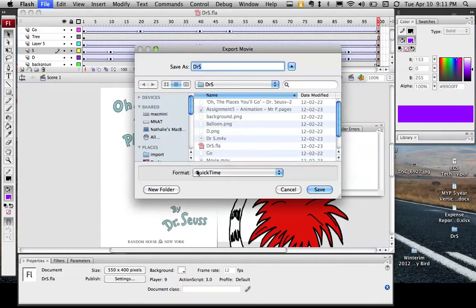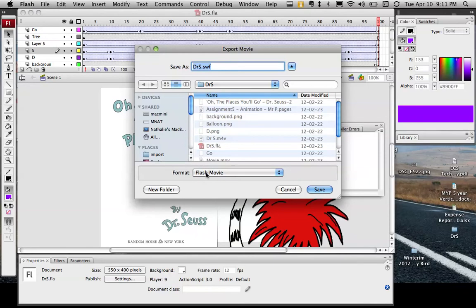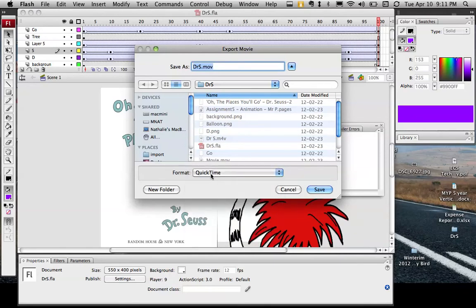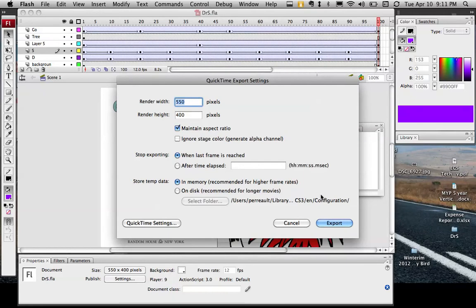I need to save it as a QuickTime file. By default it has Flash Movie, you want QuickTime. We're going to save this somewhere that's convenient like your H drive or the desktop on the computer. I'm going to just call mine drs.mov and say Save.